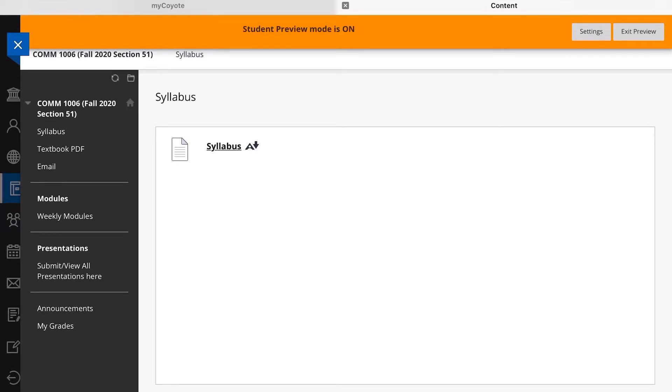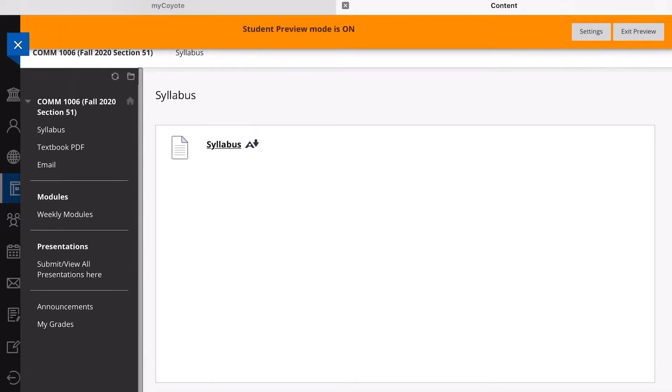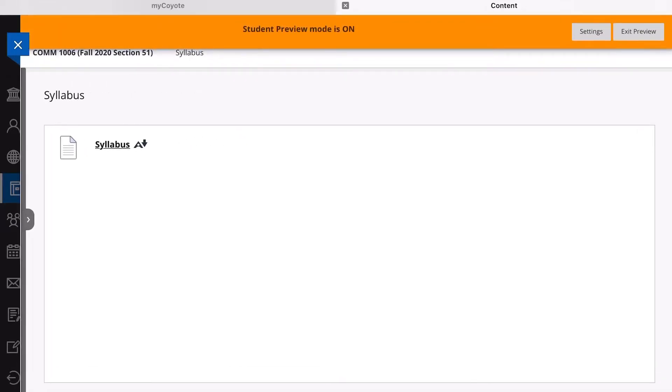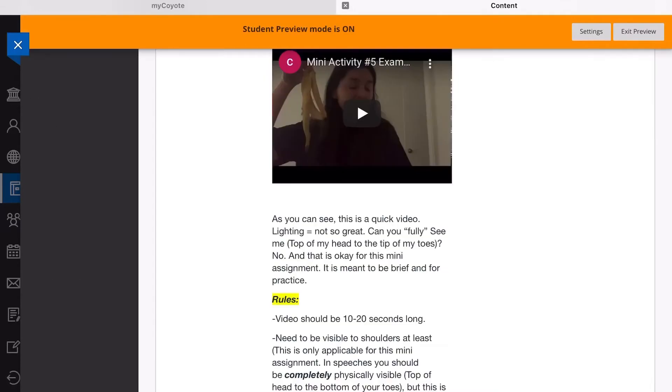You may need to expand it because it may open and close, but you're going to want to open it and look at the left hand side and go down to Presentations. You're going to click on the selected presentation or if it says submit or view all presentations, that's where you're going to click.